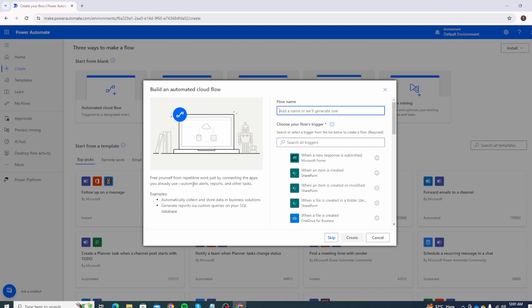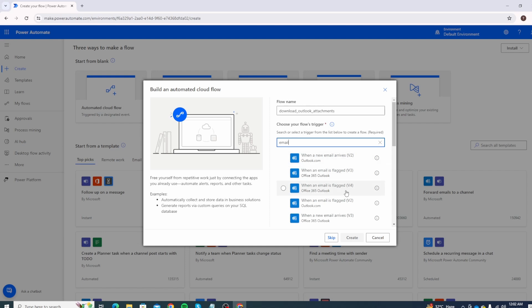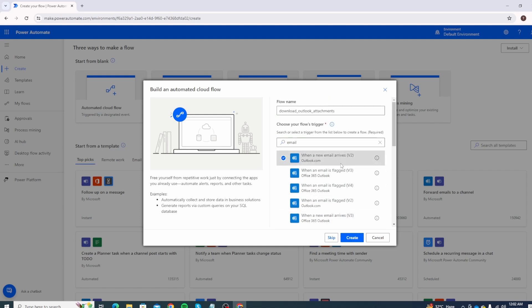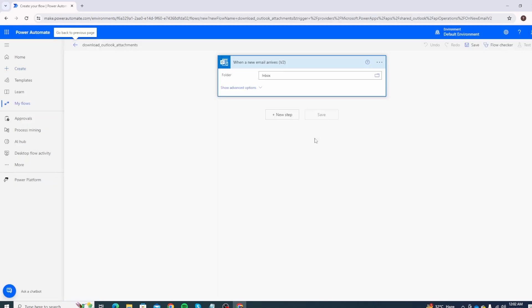Click on automated cloud flow. It gives information about freeing yourself from repetitive work and shows examples. On the right side it asks for a flow name. Under 'Choose your flow's trigger', type 'email' and it will show all related searches. You can see the option 'When a new email arrives V2'. There is also V3 but that is for Office 365 Outlook paid. Otherwise use the regular Outlook option. Click on Create.